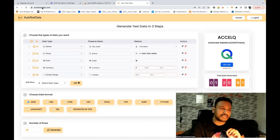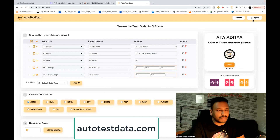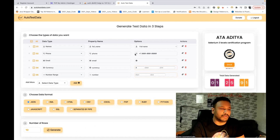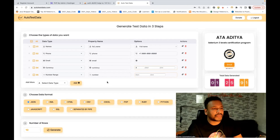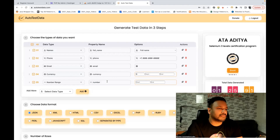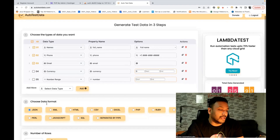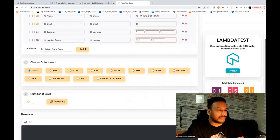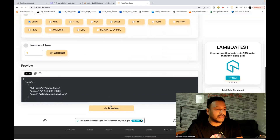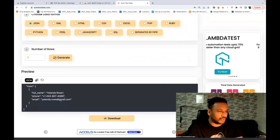Just simply go to autotestdata.com. You can log in with a simple sign-up and login. After that, you will be landing here. What we just need to do is define whatever data you want. For example, let's say I want only name, phone number, and email — I don't want currency and number range. And I really want to create a JSON file with just one row. Let's start with one row and then simply click on generate. You will see that a specific row gets generated.